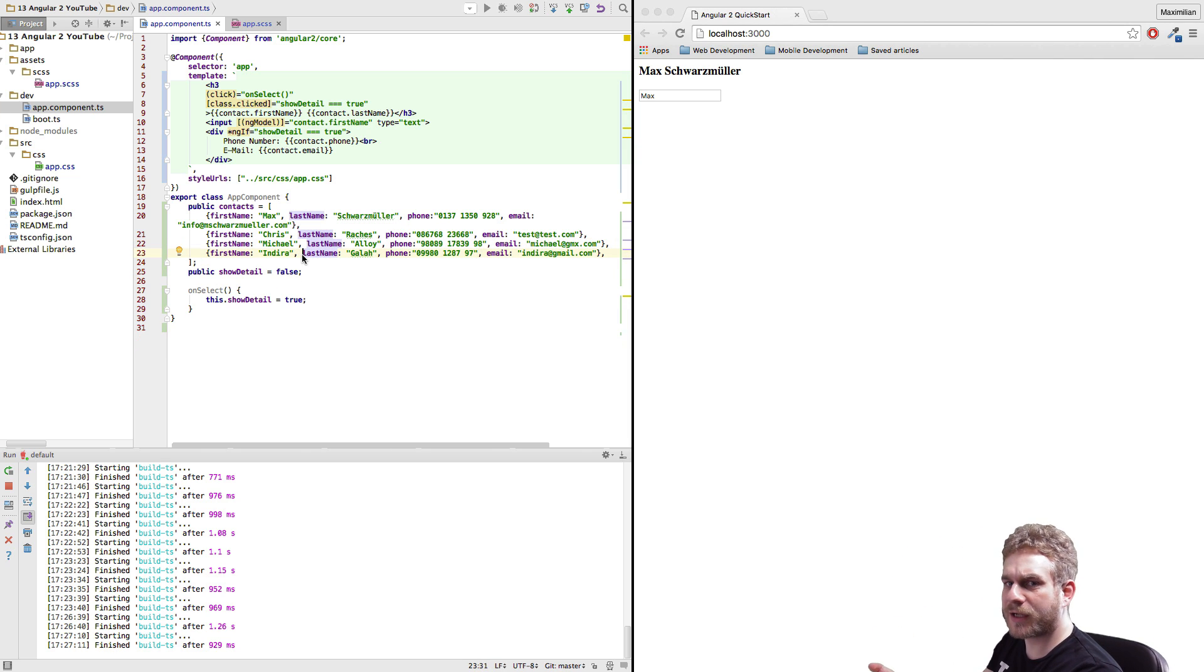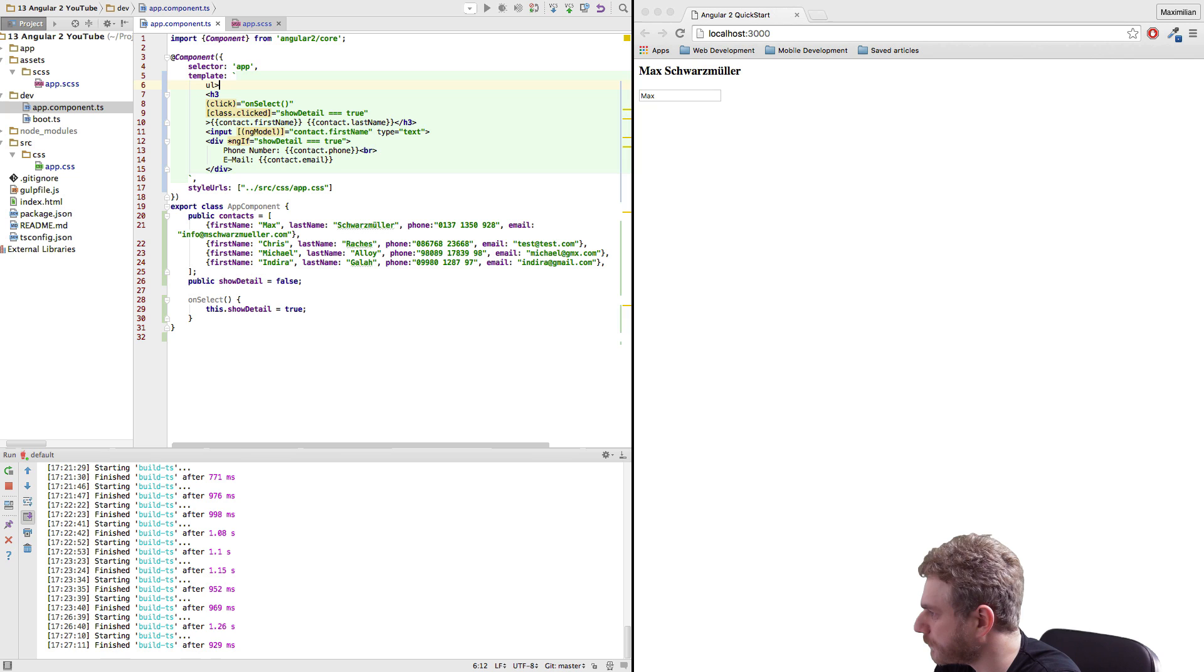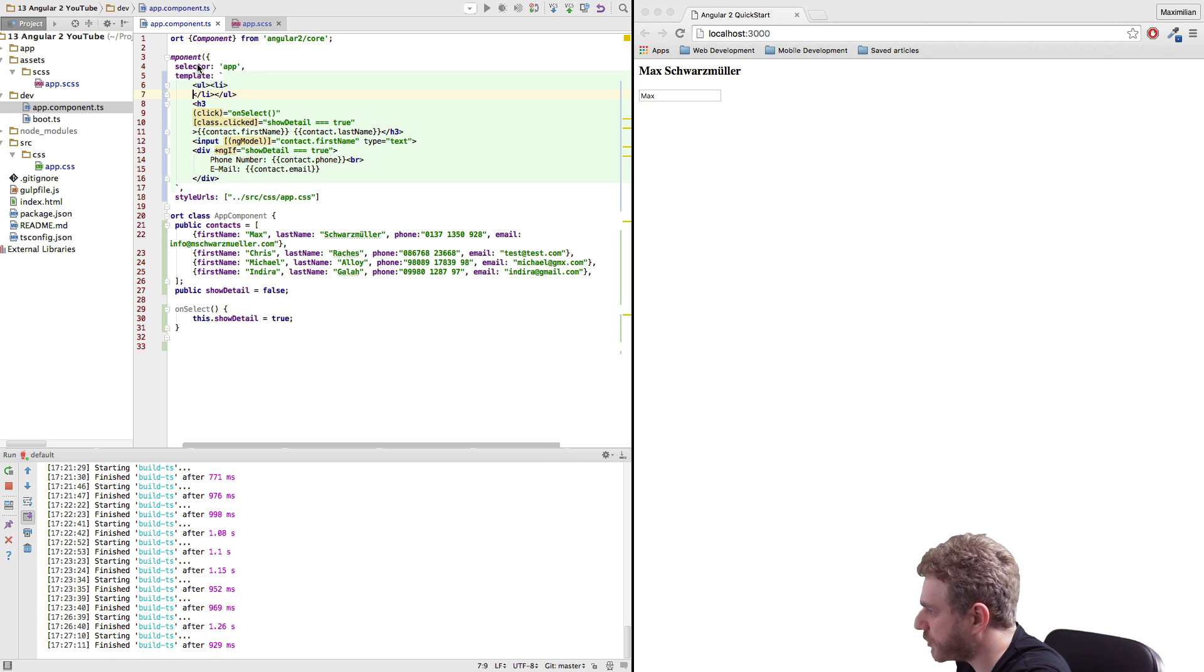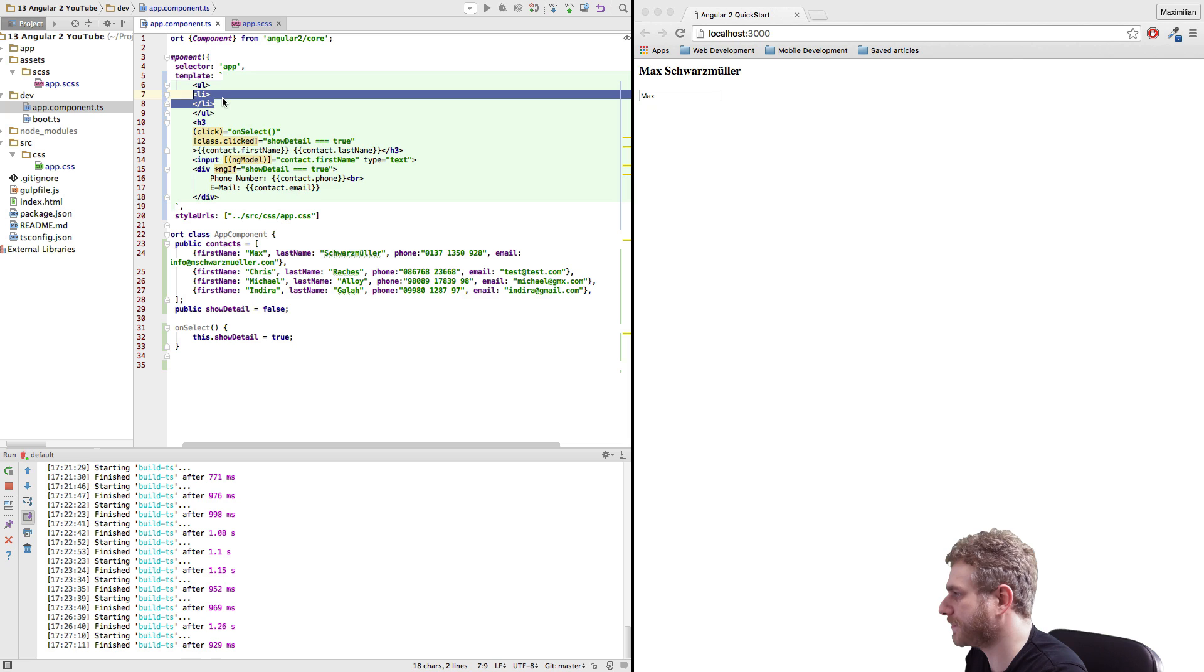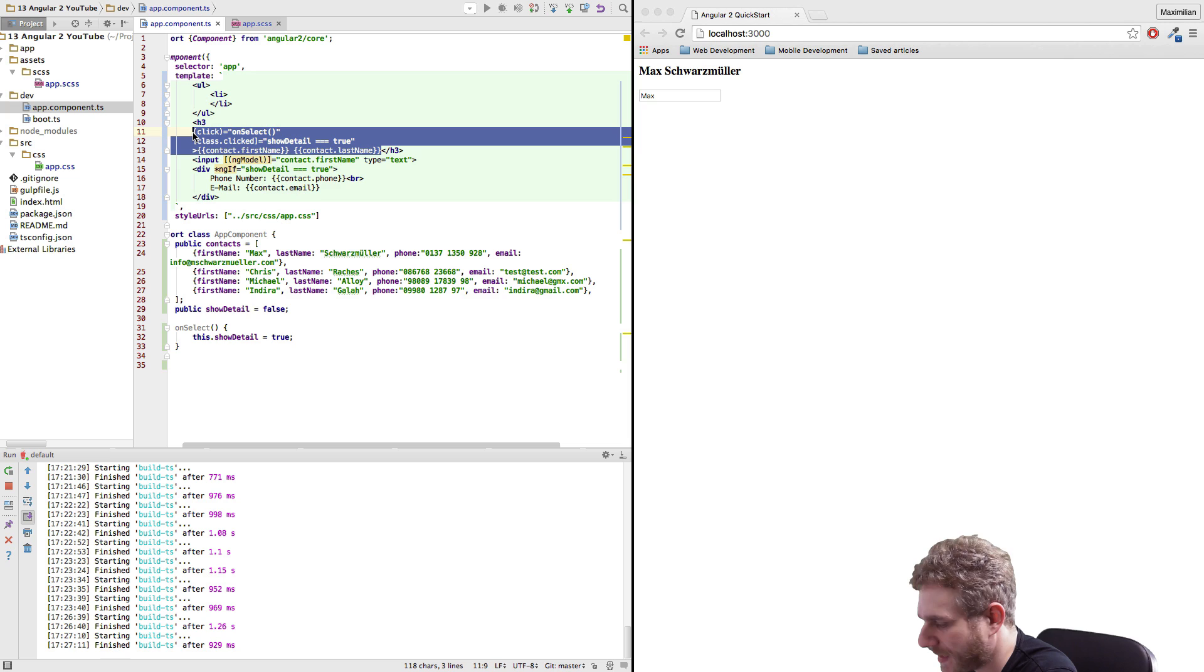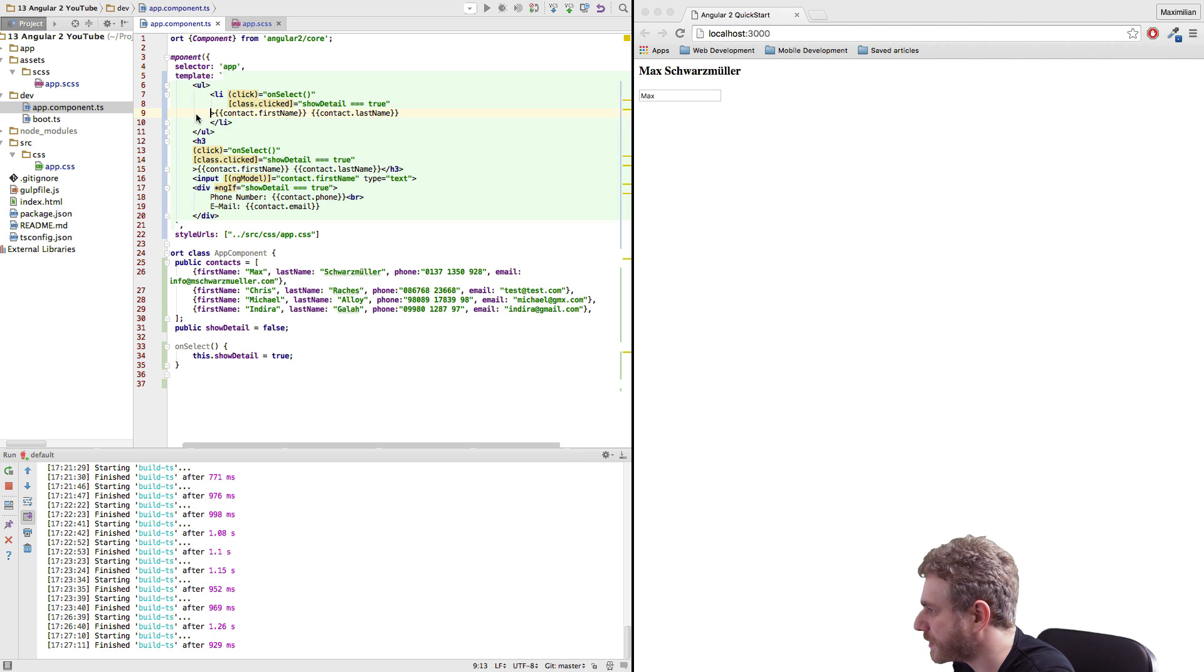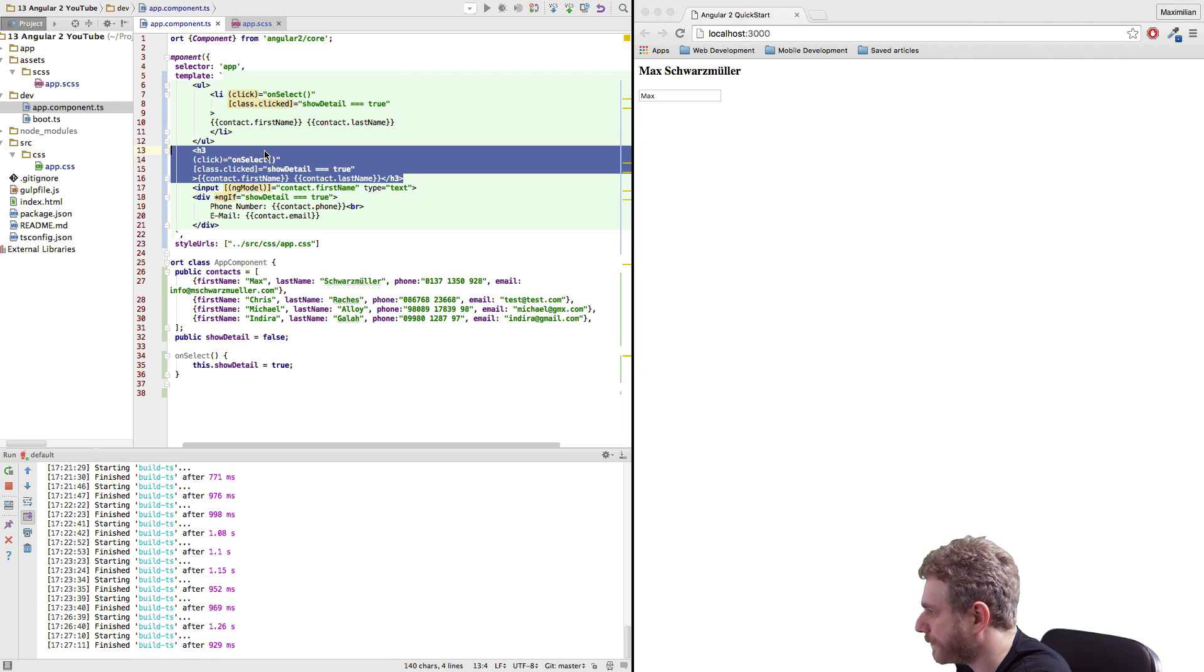Okay, so I got my contacts array here and now to be able to loop through it I will first create an unordered list here at the top with a list item inside it and I will just restructure this real quick. This is my list item here and now I'm basically attaching everything I had for this heading here to this list item. So let's just indent this, maybe push this to a new line and I will get rid of this heading here.